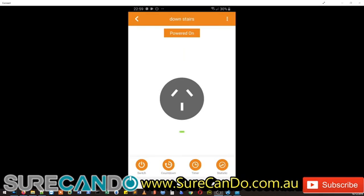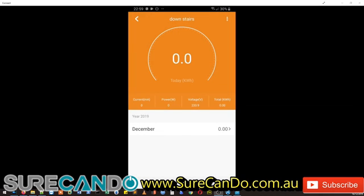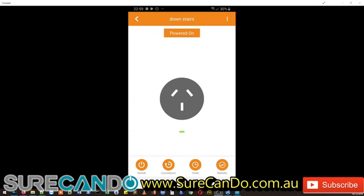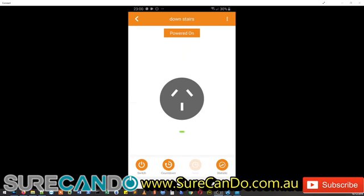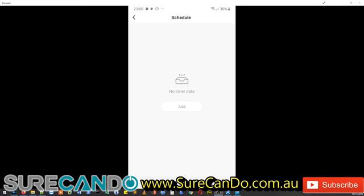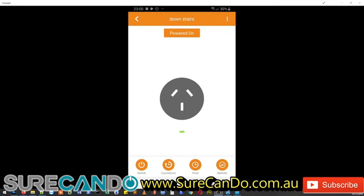And you can go into the statistics and get information about the power usage, this is a nice idea. And you can set a countdown or a timer when to turn it on, when to turn it off.